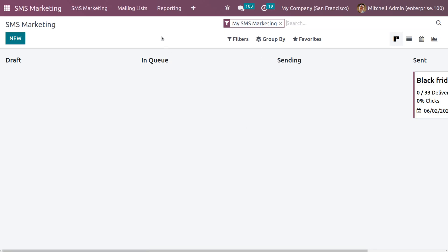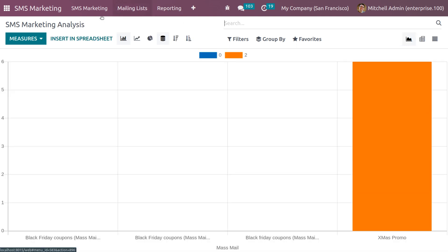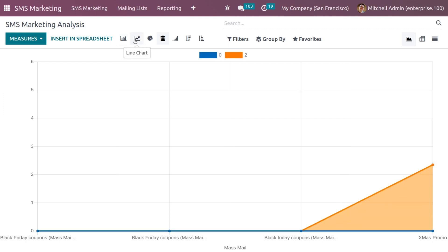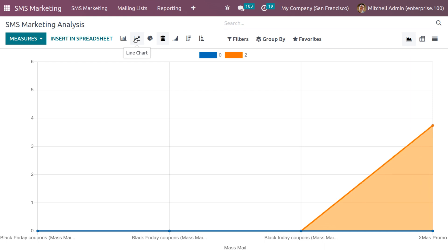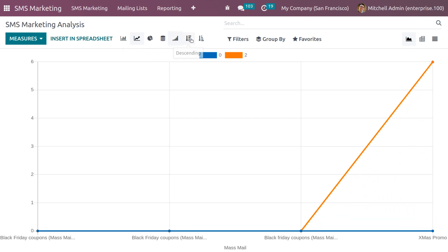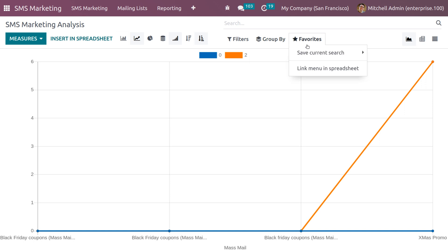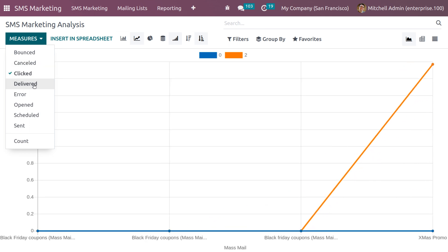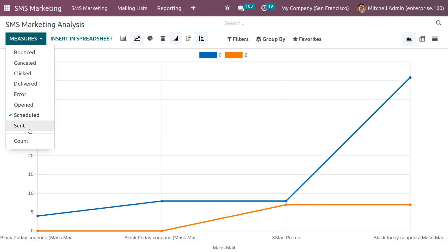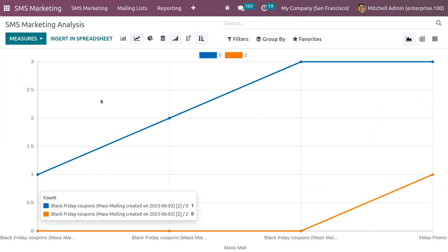For analysis, go to Reporting. You can insert data into a spreadsheet and switch between different views: graph view, pivot view, and list view. In graph view you have bar chart, pie chart, and line chart options, along with stacked, cumulative, descending, and ascending views. There are also sorting functionalities such as Filters and Group By. You can save analyses as favorites and view different measures like bounced, cancelled, clicked, delivered, error, opened, scheduled, and sent, as well as the total SMS count. This is how you manage SMS marketing in Odoo 16.